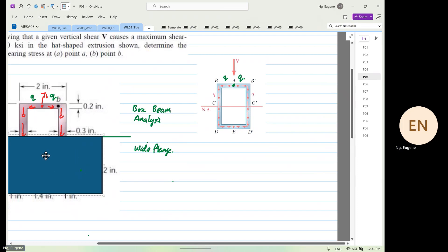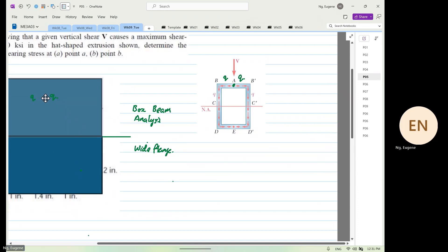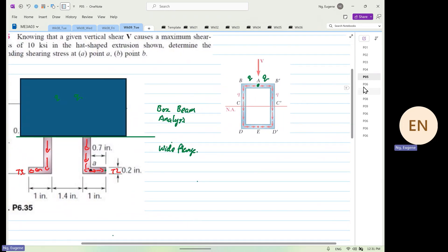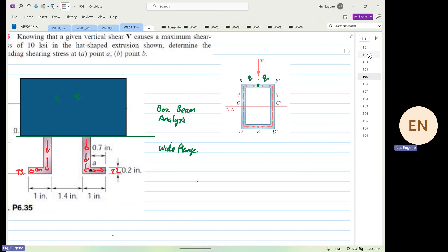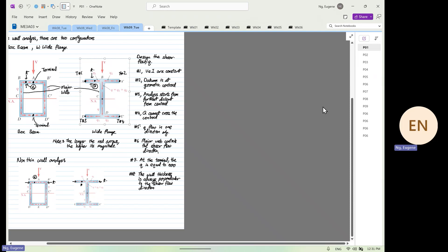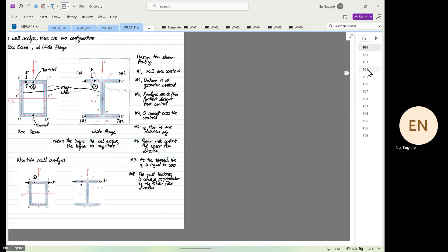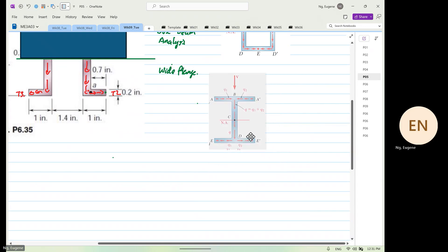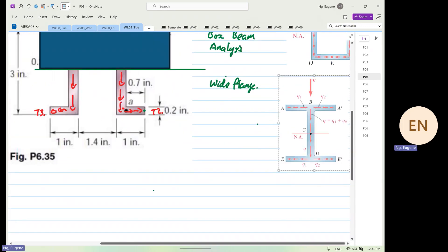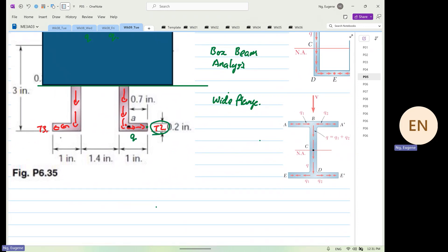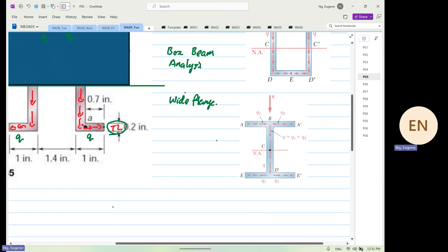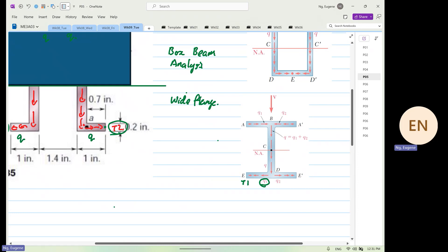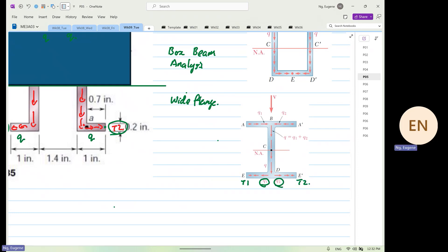At the bottom part, if I cover the top now and look at the bottom, the bottom is like a wide flange. If we take the image for the wide flange and put it here, Q goes to T2 and Q goes to T3. Over here, Q1 goes to T1, Q2 goes to terminal 2. So the top part is a box beam and the bottom part is a wide flange.